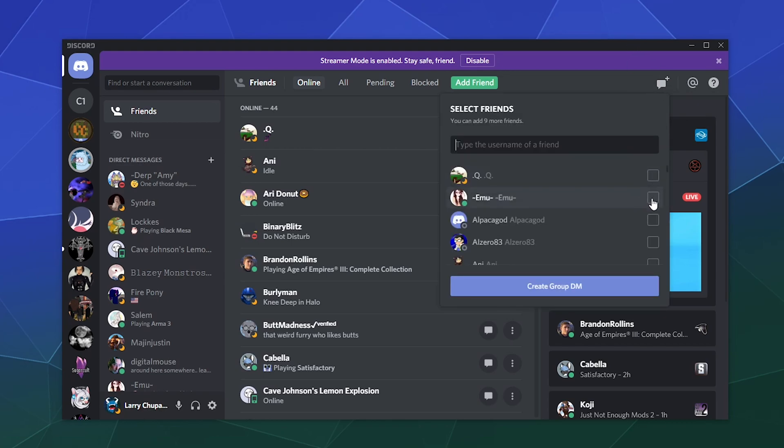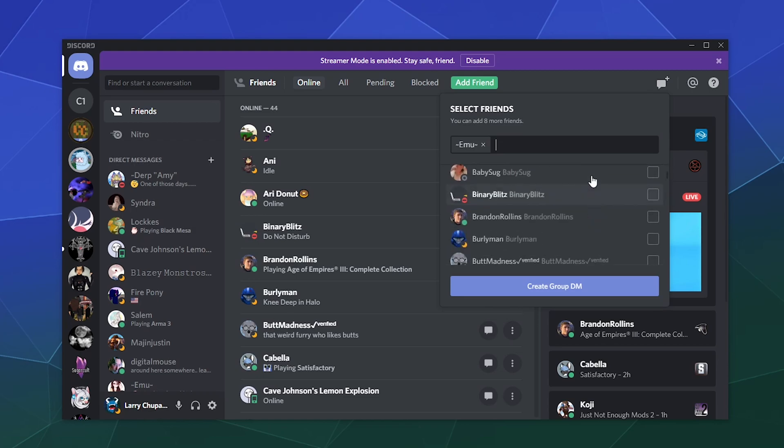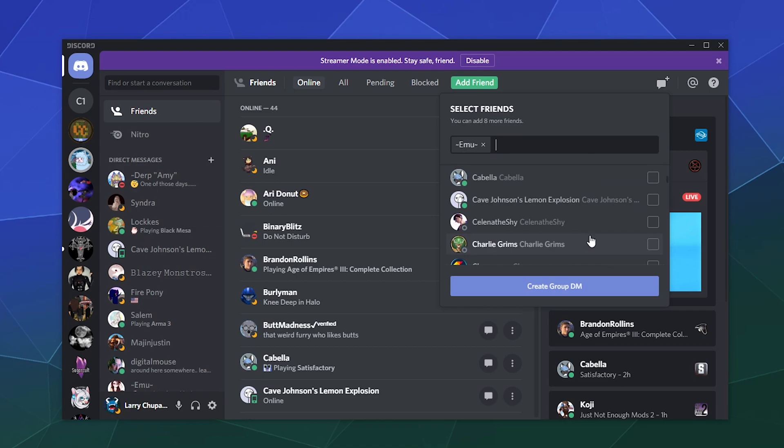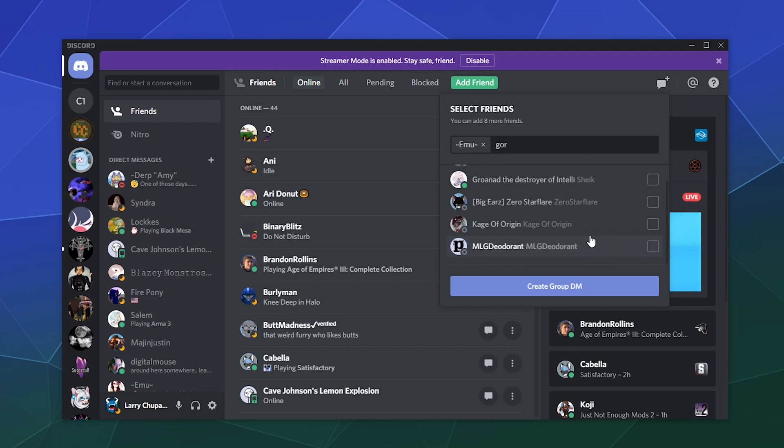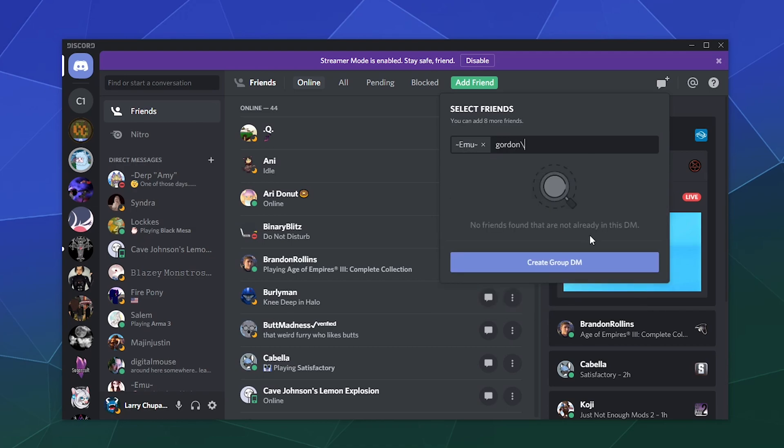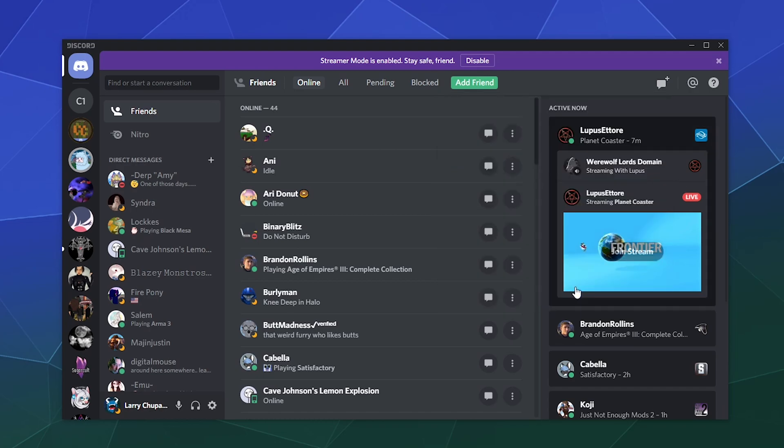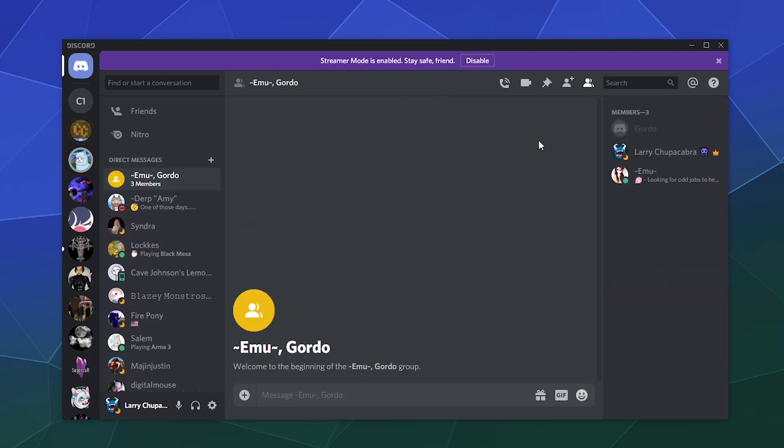You can then click on this and select people that you wish to send a group IM to. It could be pretty much anybody. Let me find my friend Gordon. And then you can create a new group DM and say pretty much whatever you want, like butts in stuff.